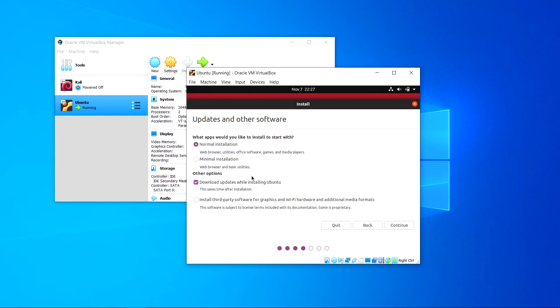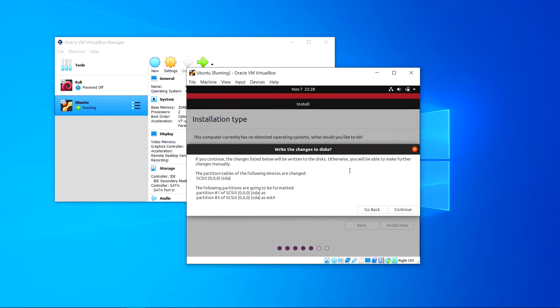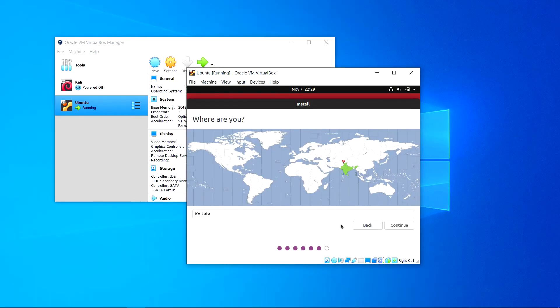Here download updates while installing Ubuntu is checked, write third-party software for graphics, Wi-Fi hardware, and digital media format. Let's check this too. Click continue. Choose erase disk and install Ubuntu. Don't worry, it will erase nothing on your Windows host machine. Just click install now. If I click continue all these changes will be written. Click continue.